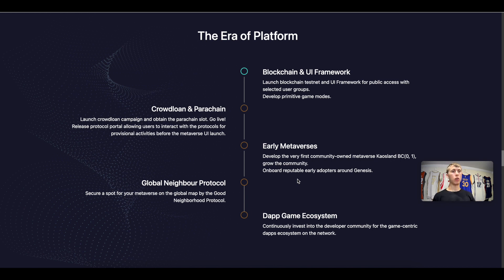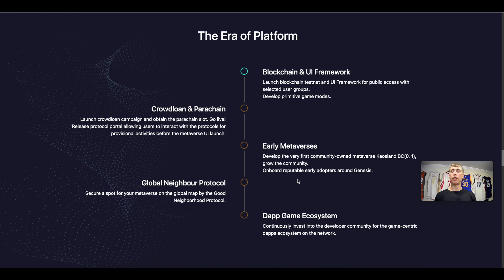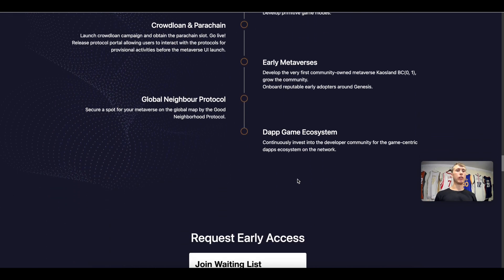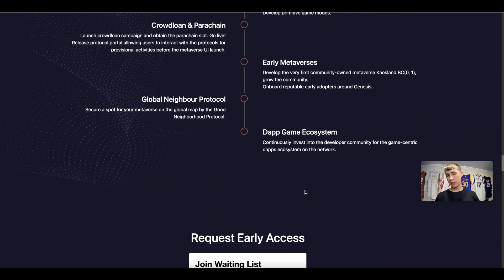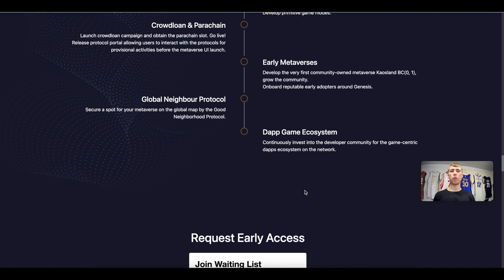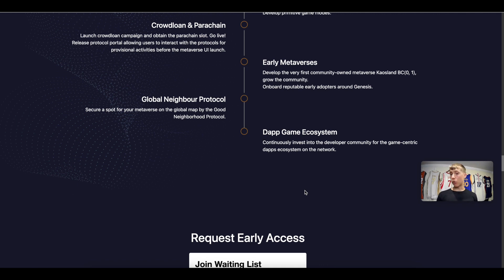So this is the era of the platform, the blockchain and UI framework. Then you have the crowdloan and the parachain. Then you have the early metaverses, these are developed by the community to grow the community. Then you can snag your own spot on the global map with the Good Neighbor Protocol. And then you have the dApp game ecosystem, this is for investing in the developer community to keep continuing the lands.